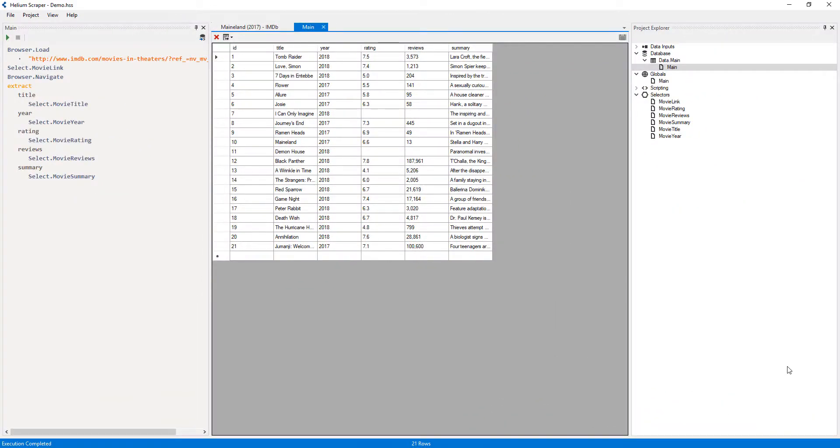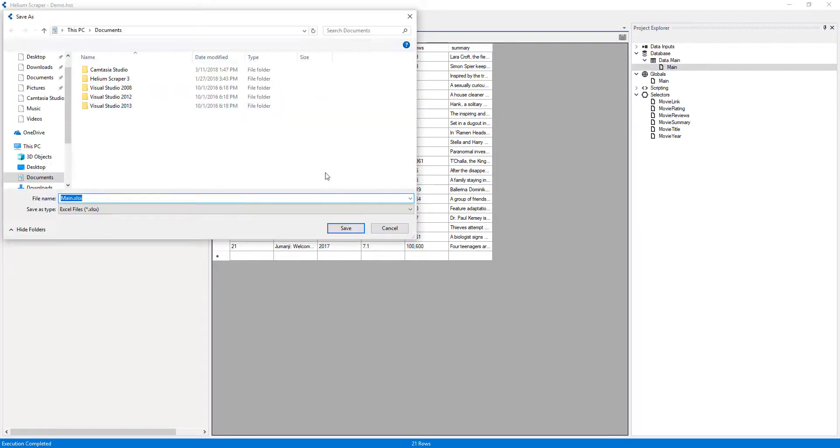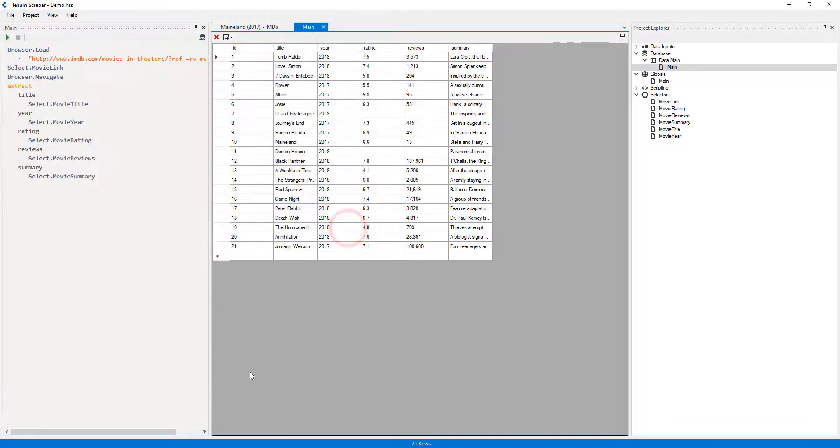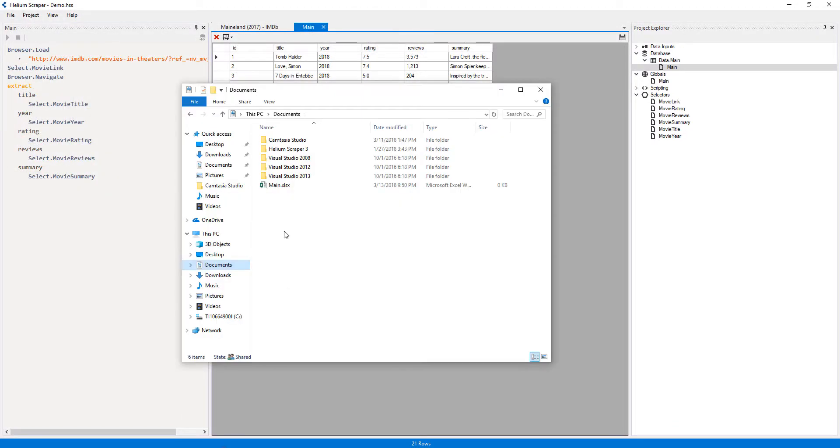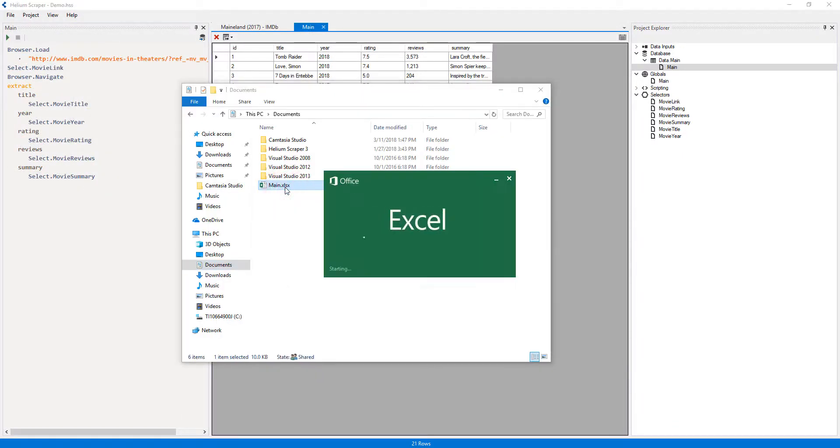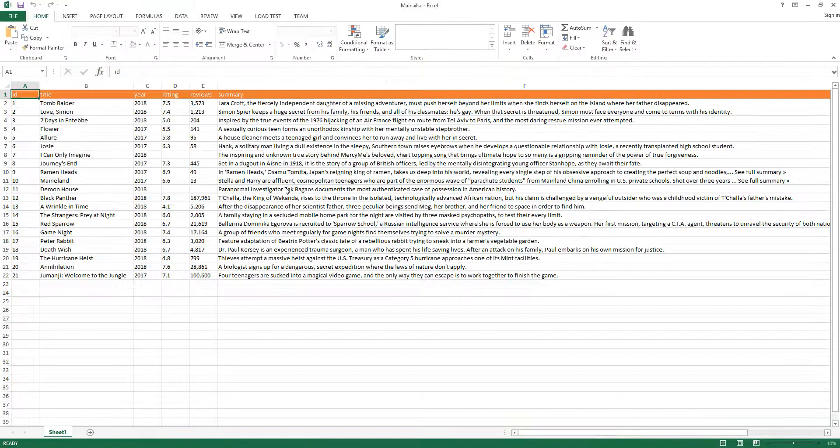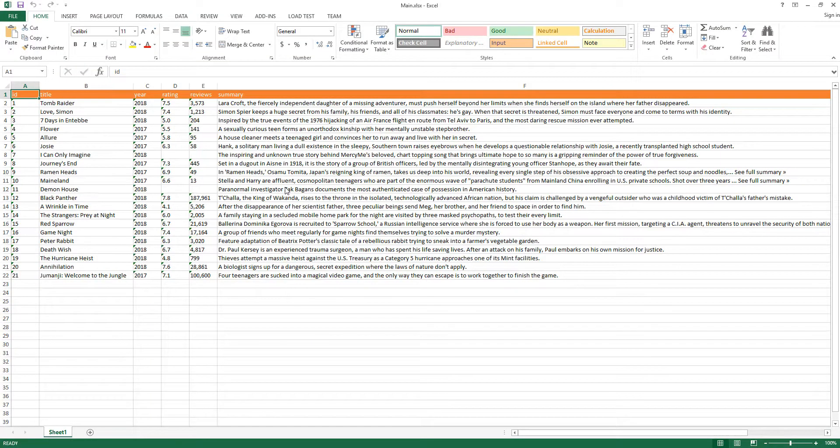We can now export this data to Excel by clicking the export button and selecting 'Excel'. This concludes our tutorial.